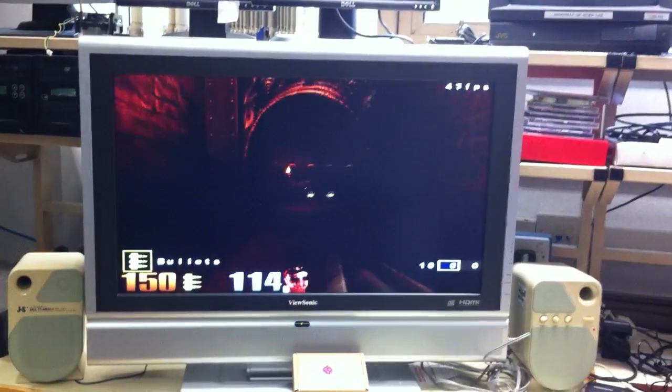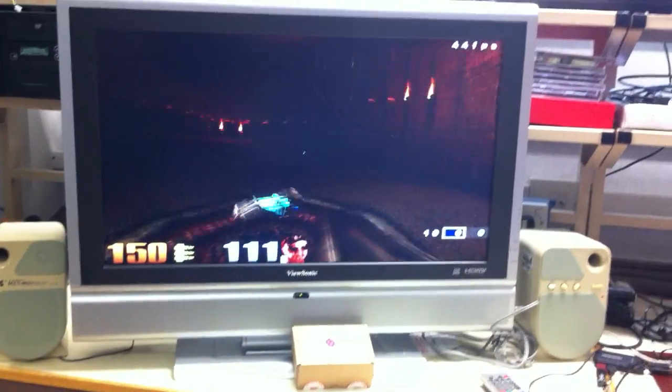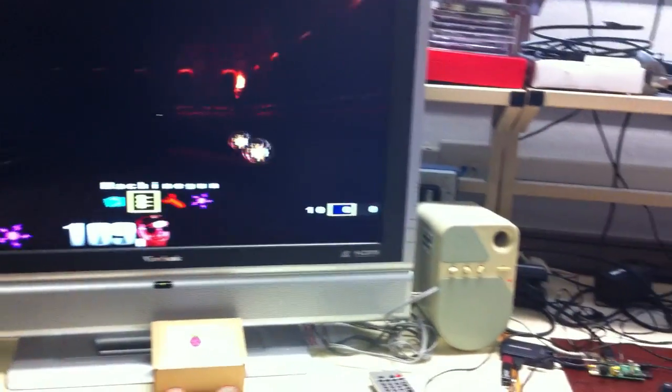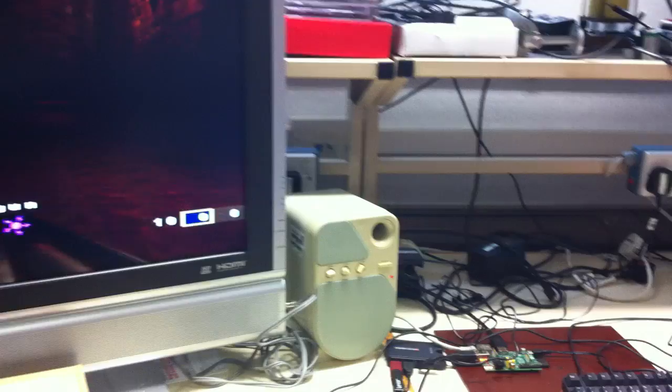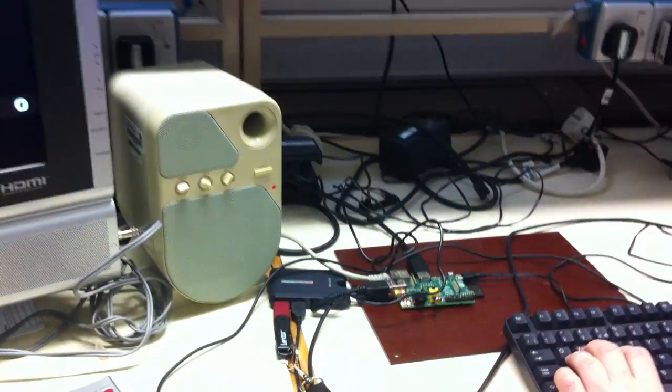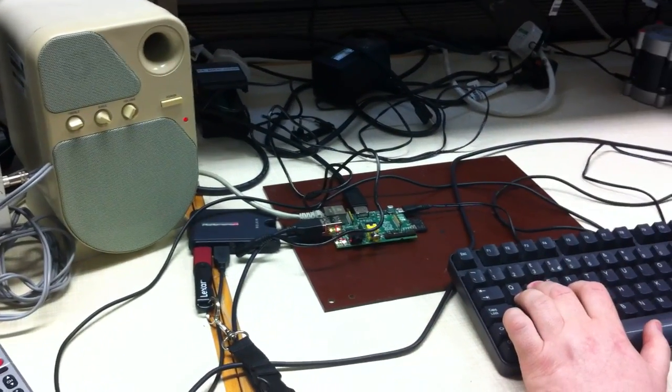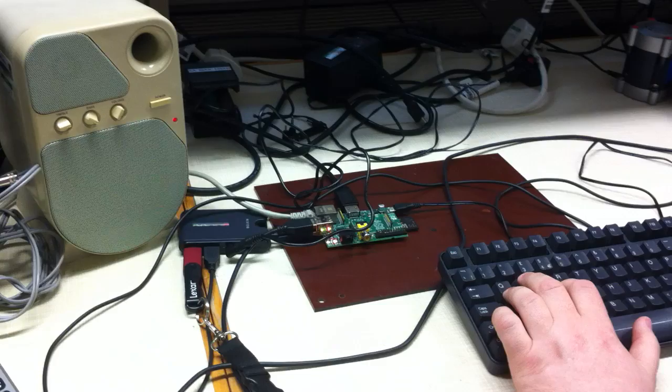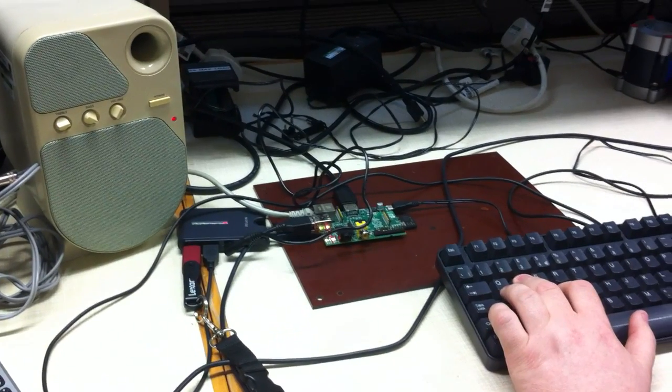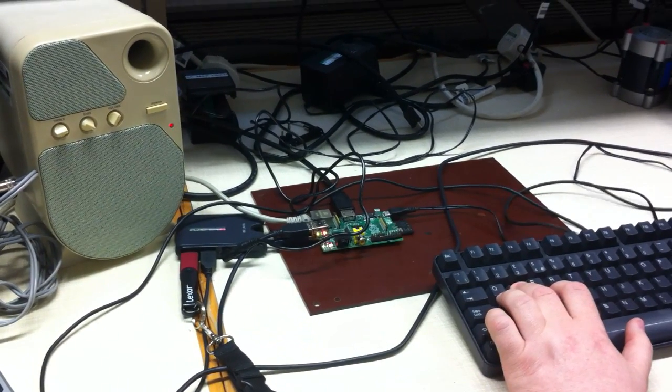And again, just to prove that we are connected to a Pi and we're not cheating and connecting it to any other larger machine, I'll pan over here past the speakers and you'll see there it is, just in front of the keyboard there, with a USB hub plugged into it with a memory stick.